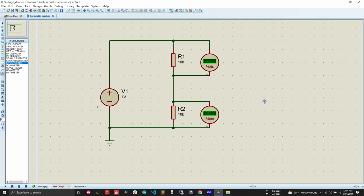Proteus has two types of simulation: interactive simulation, which is the most popular, and graph-based simulation, which is useful for analysis. To start interactive simulation, press the run button. The simulation starts and we can see the voltage across each resistor is 0.5 V and 0.5 V — correct, because with a 1 V source and two 10 kΩ resistors the voltage should be 0.5 V each.